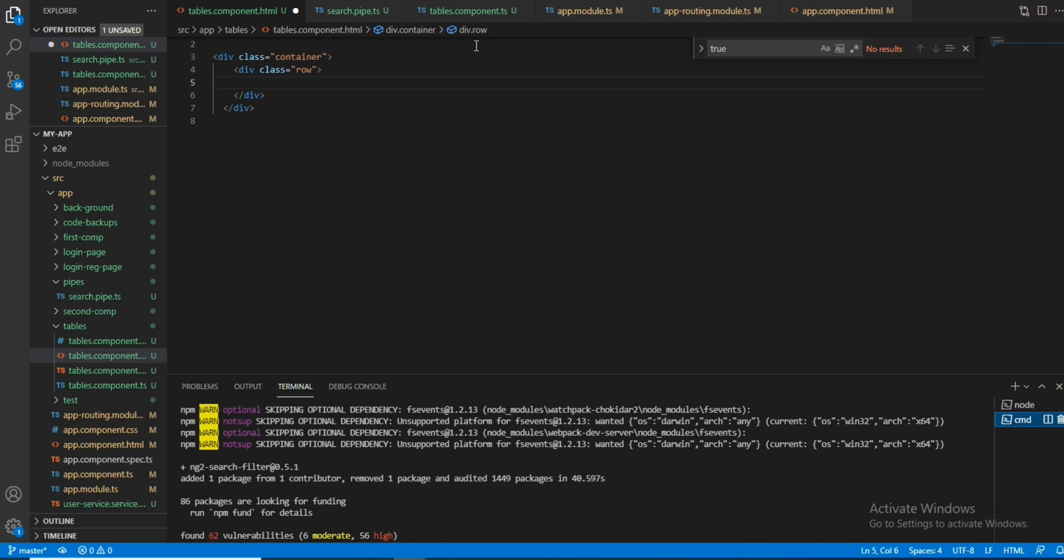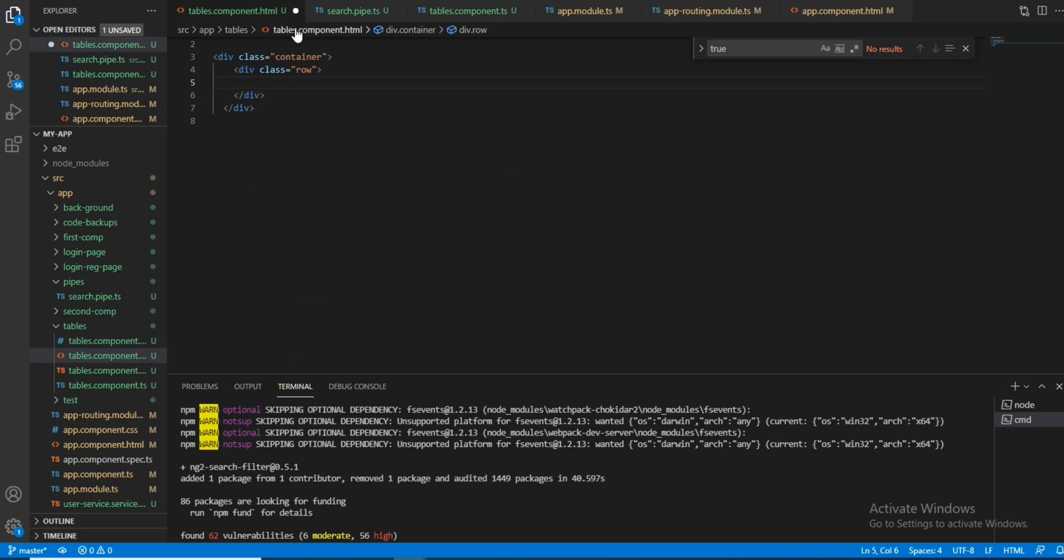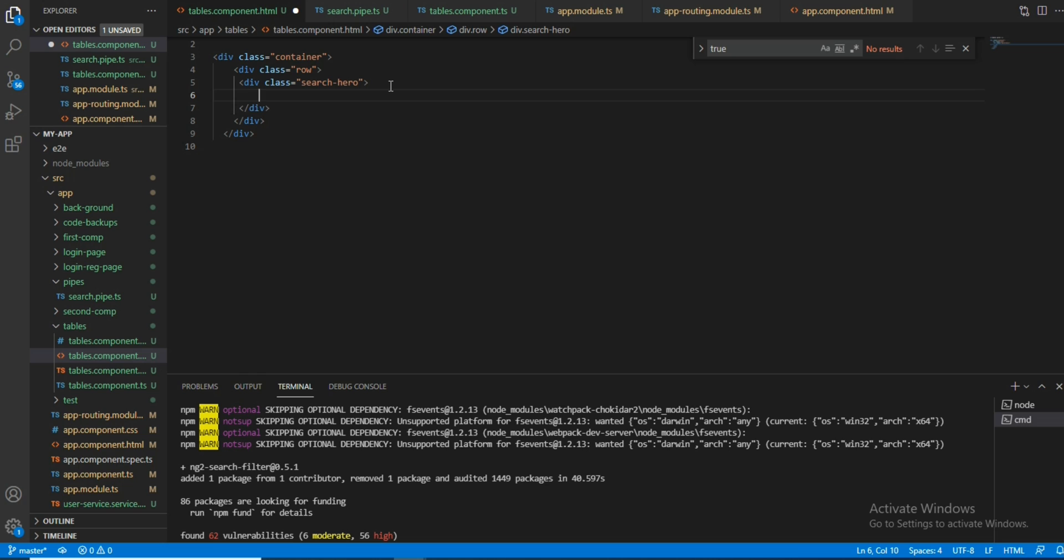After importing that, we will start with the code. We will start with the HTML part. I will take an input first - search - we will give it a class, then let's select input.